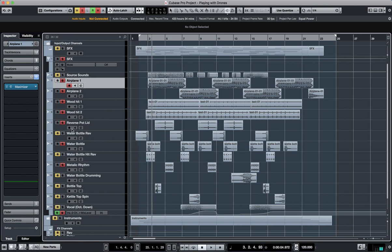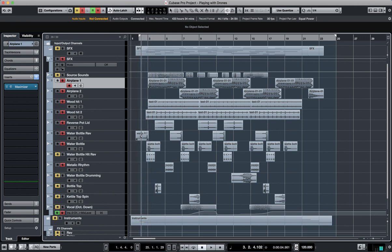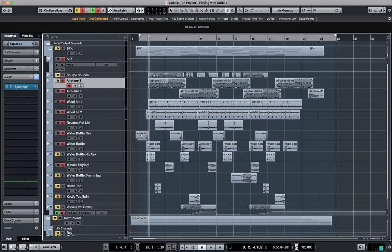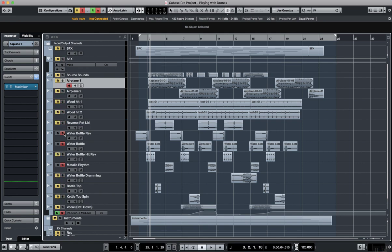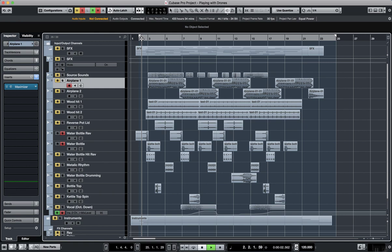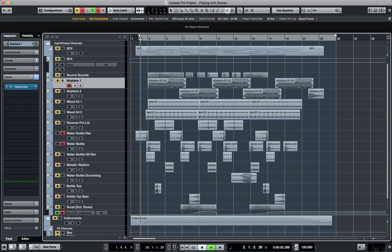And then I did a reverse of that as well. Okay, so when all these things. So when the reverse comes together with the regular. Sounds like that.